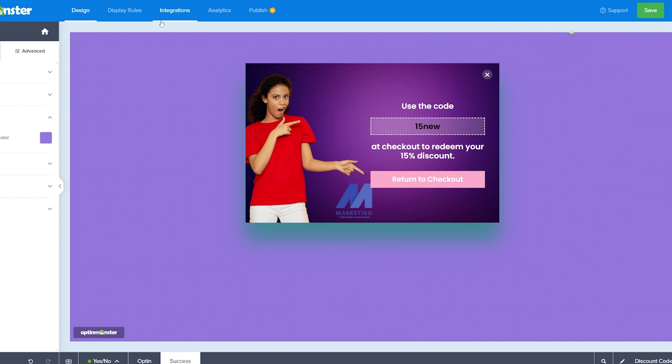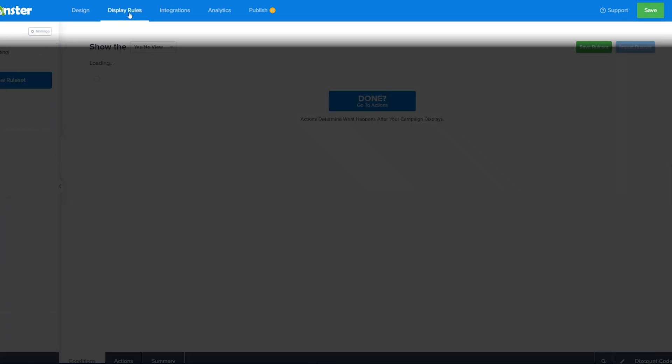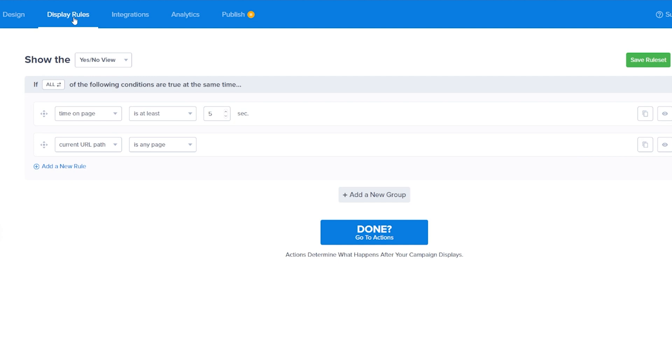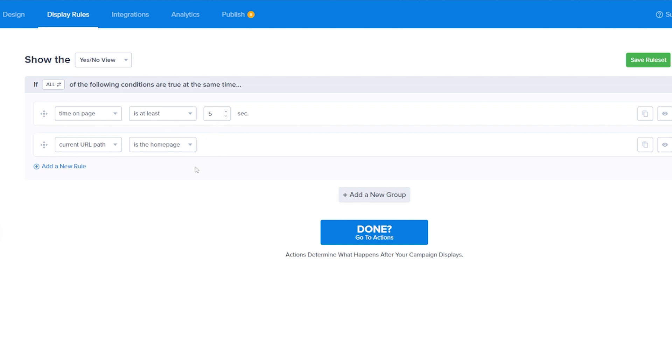And then in the top tabs, we've got things like display rules. So this is where things are going to appear when they're going to appear, which is, of course, very important. Time on the page is at least five seconds and current URL path. So this could pop up on any page. So let's say is the homepage. That's where we want it to pop up and time on page five seconds. Completely fine.